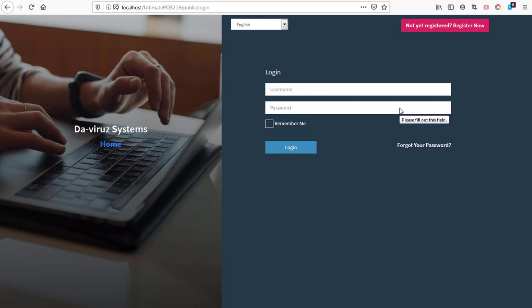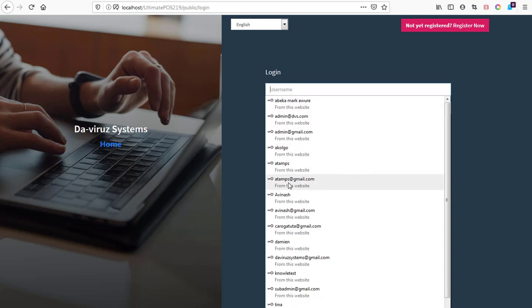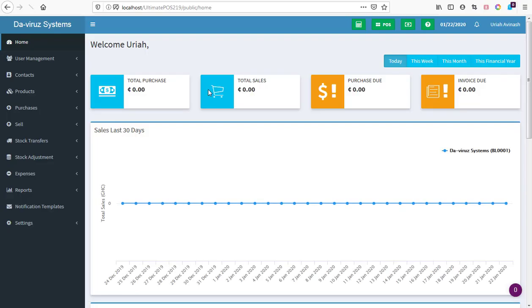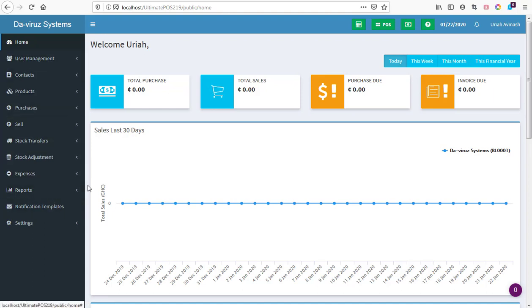I currently have it installed on my local server and I'm going to log in so you can see how the latest version looks. We are logging into Ultimate POS version 2.19, and as you can see, modules are not currently installed. We have the Essential module, the WooCommit module, the Manufacturing module, and the Super module.